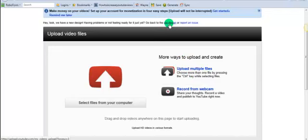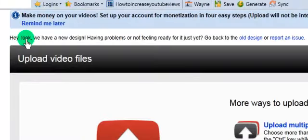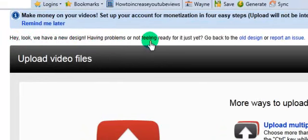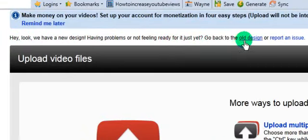But if you want to go to the old design before you're ready to commit to converting over to the new upload design, right here where it says, look, we have a new design - having problems or not feeling ready for it just yet, go back to the old design.